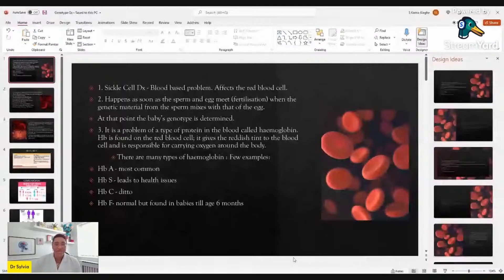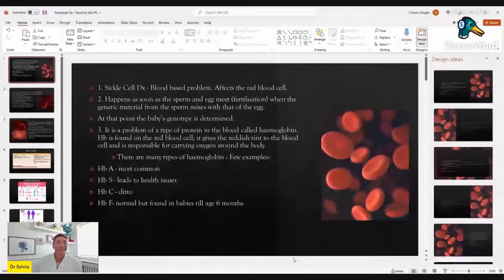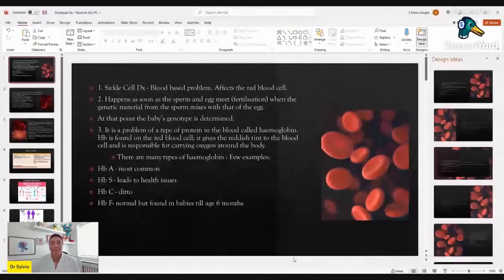There are different types of hemoglobin — research and studies tell us that. Let's look at what's most common and relevant to our discussion. Hemoglobin A is most common. When people say they've got an AA genotype, they've got hemoglobin type A. There is also hemoglobin S. Where somebody has an SS genotype, those are the people with hemoglobin S, and that's what leads to the health issues we're familiar with in somebody who has sickle cell anemia.